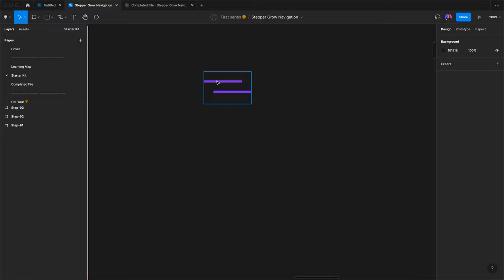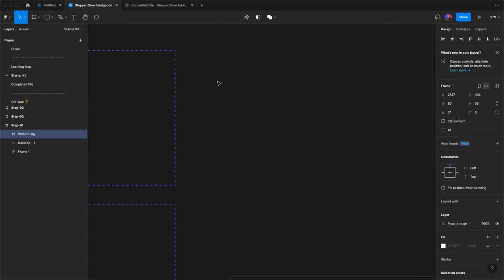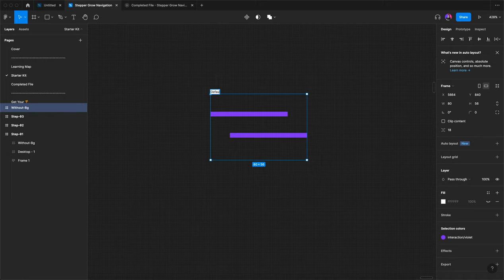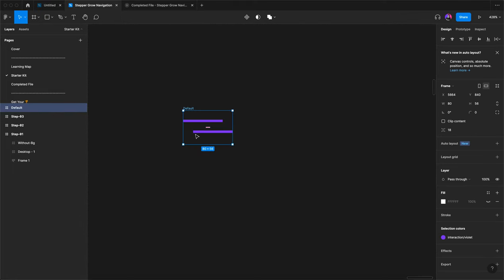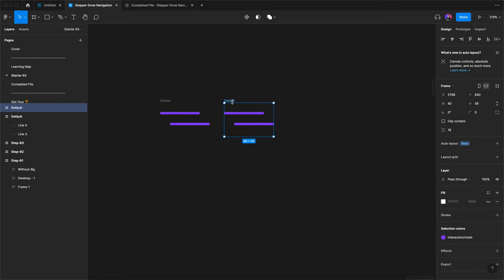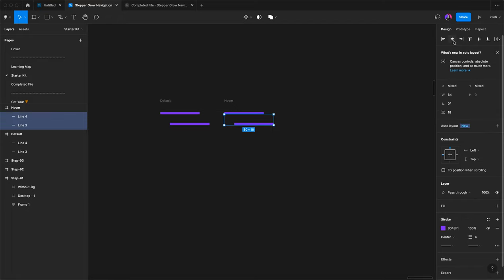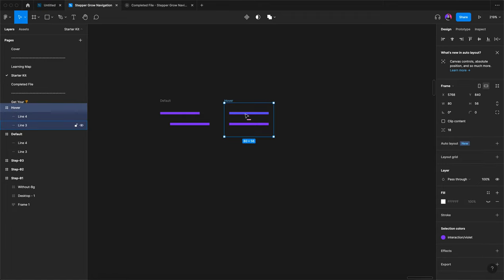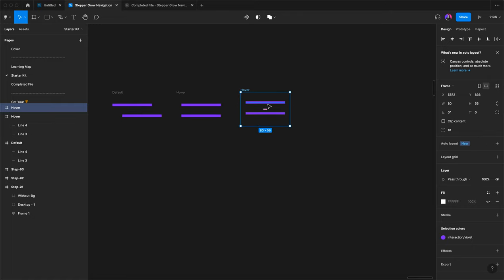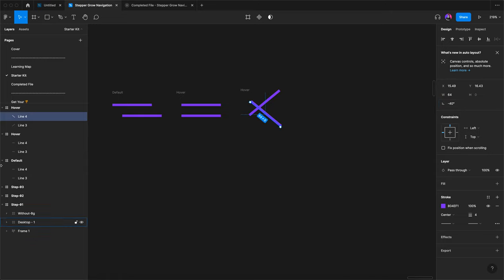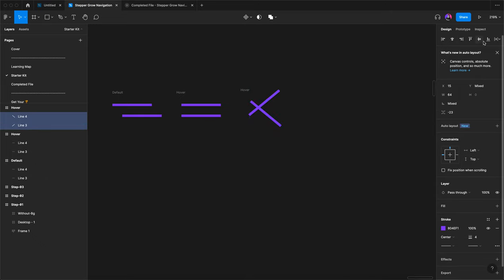First, in the starter kit, we just copy this and paste it here. We have to rename it as 'default.' Then press the Option key, drag it, and rename it as 'hover.' When we hover, just select these two lines, center align them, and again press the Option key and drag it. Now we want to achieve the close state: select one line and change the angle to 40 degrees, then select the second line and change it to minus 40 degrees for the opposite angle.